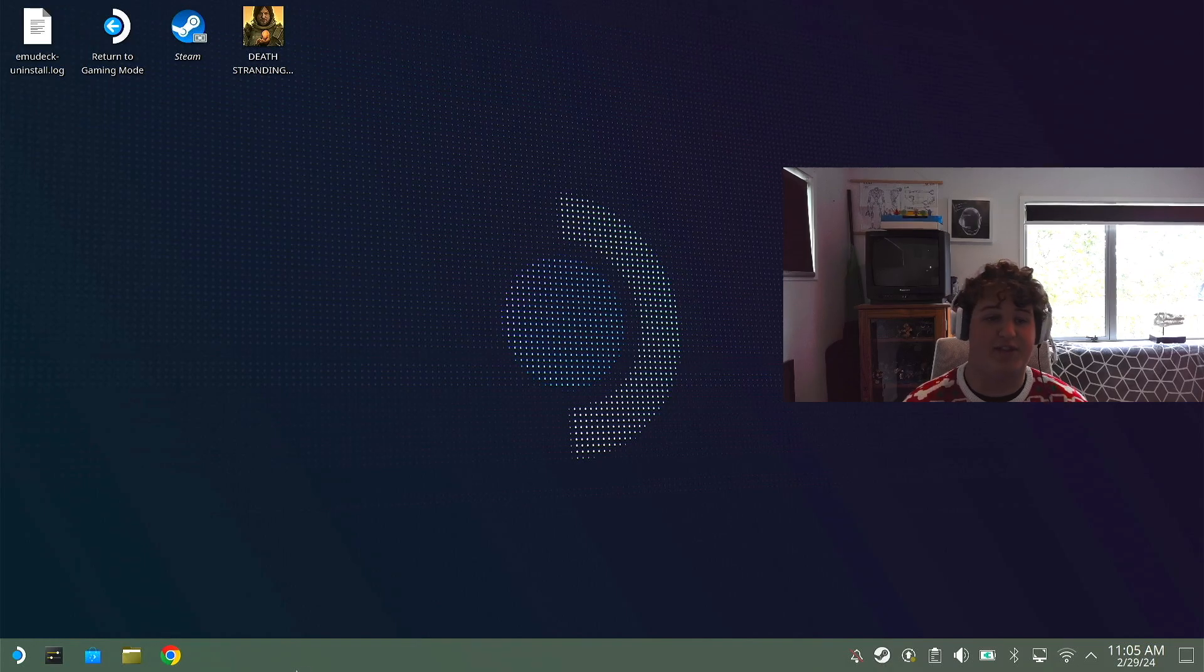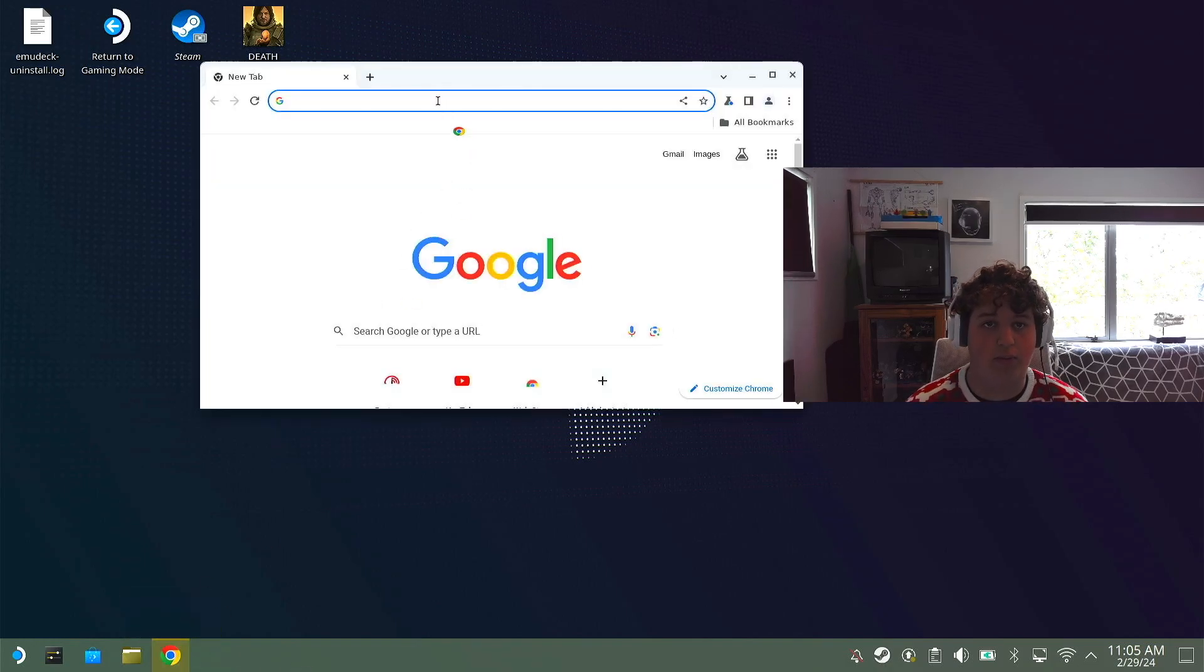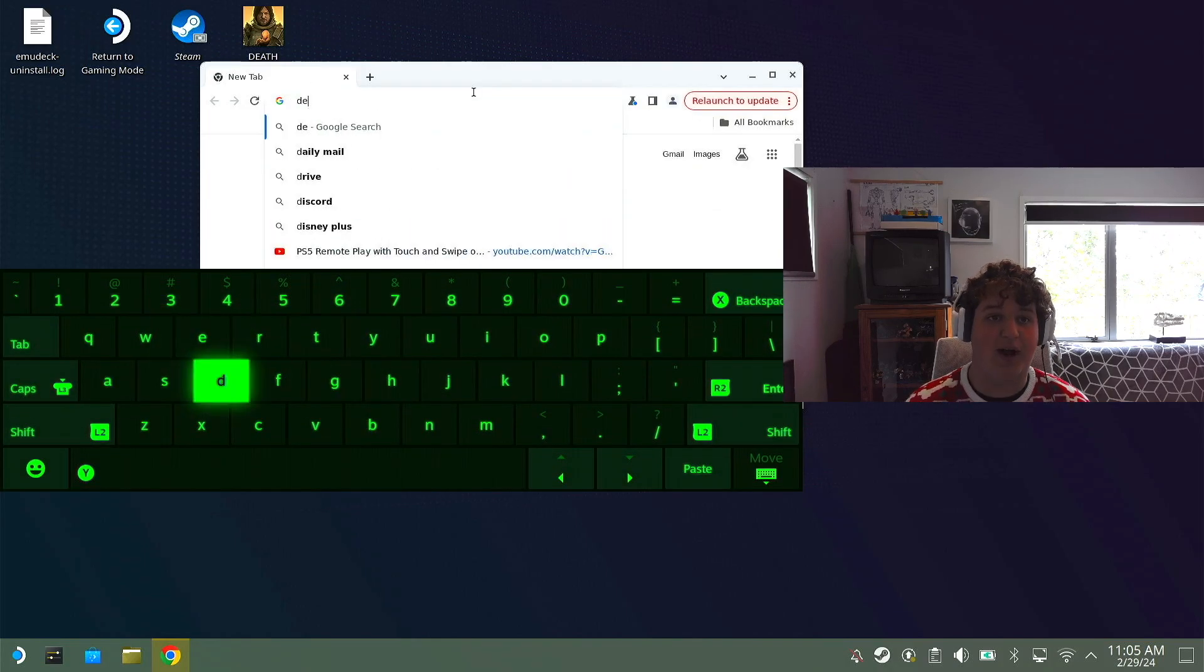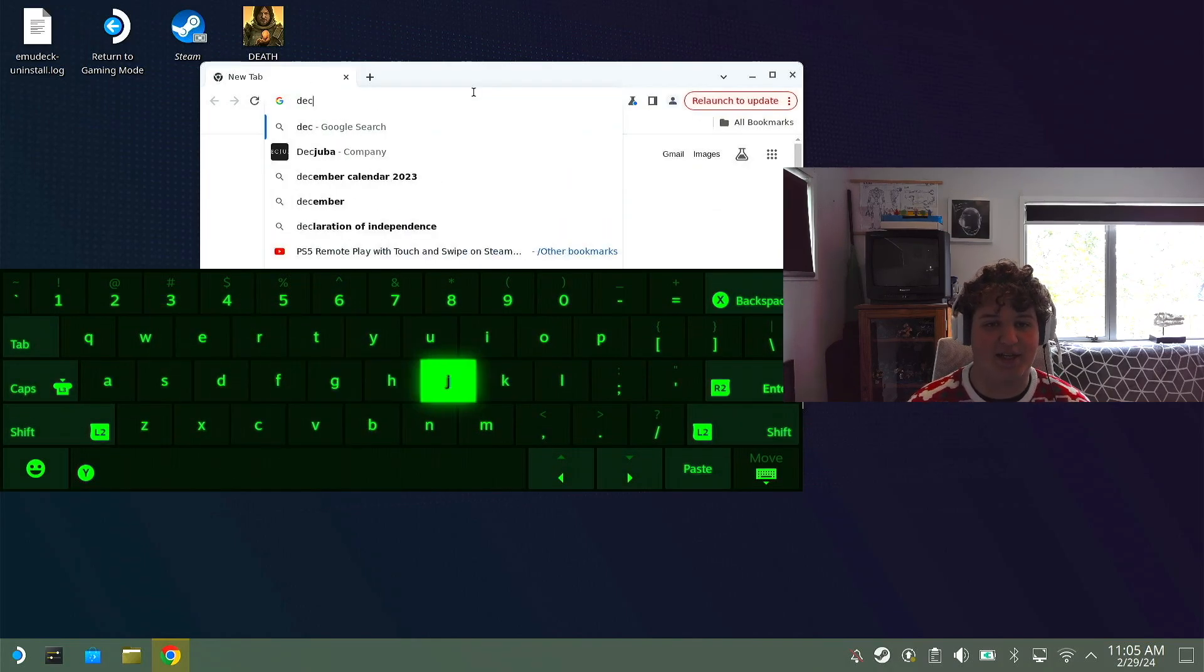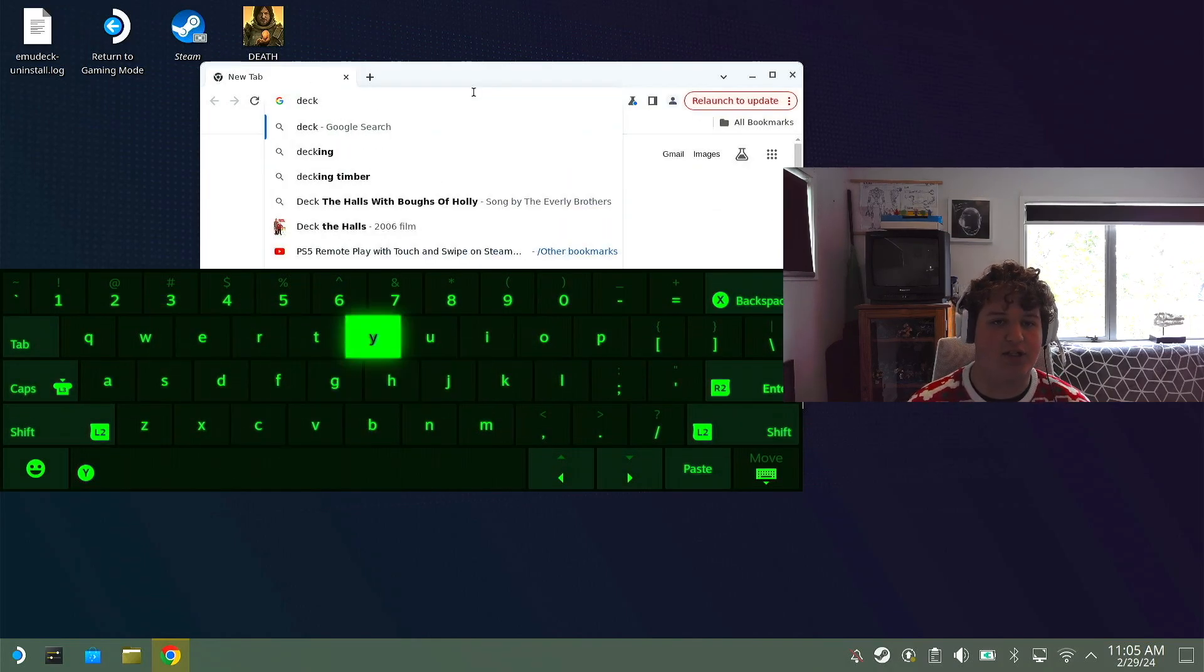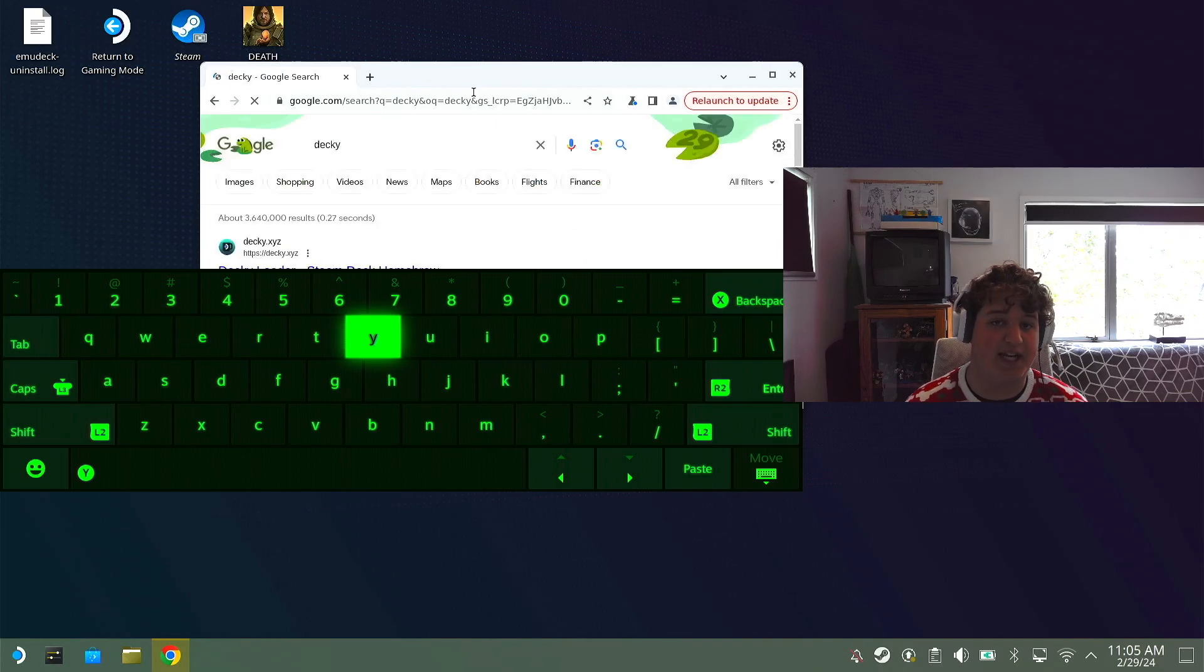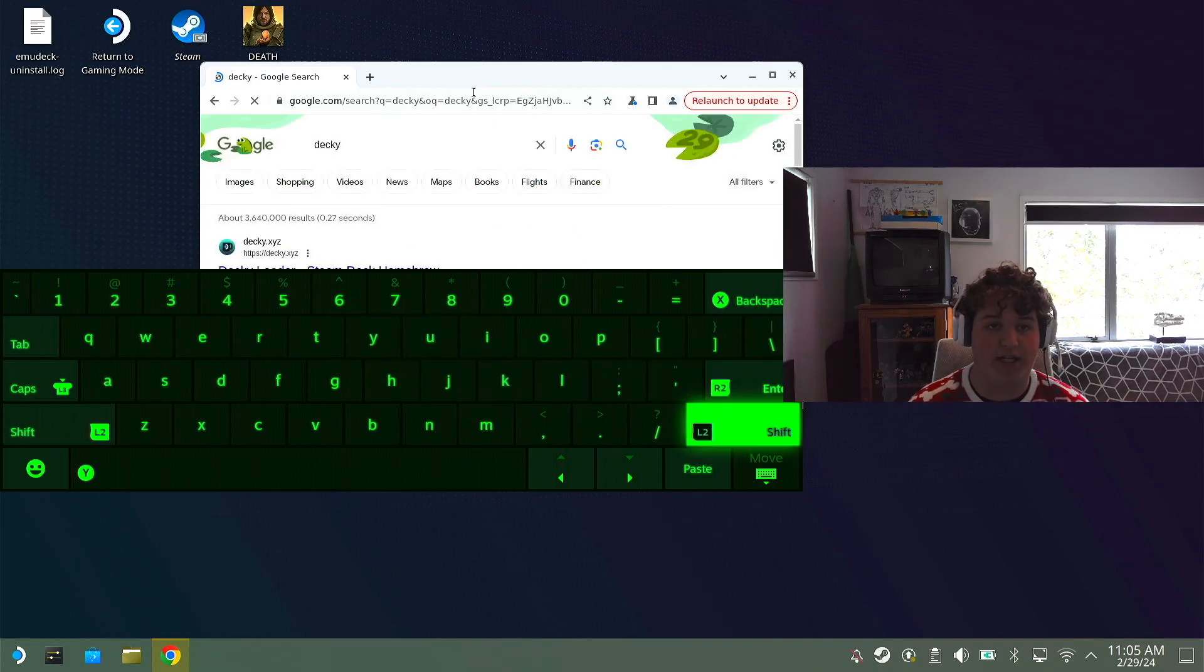Now that we're in desktop mode I'm going to open a browser of my choice, Google Chrome. I'm just going to search for Decky. Once you have selected the search bar, press Steam plus X to open up keyboard and write Decky.